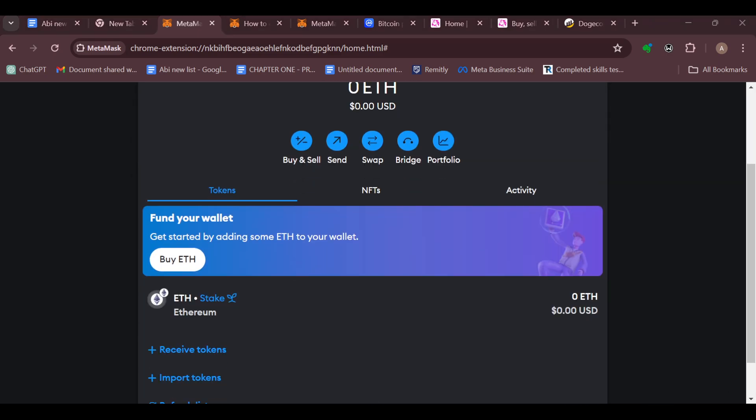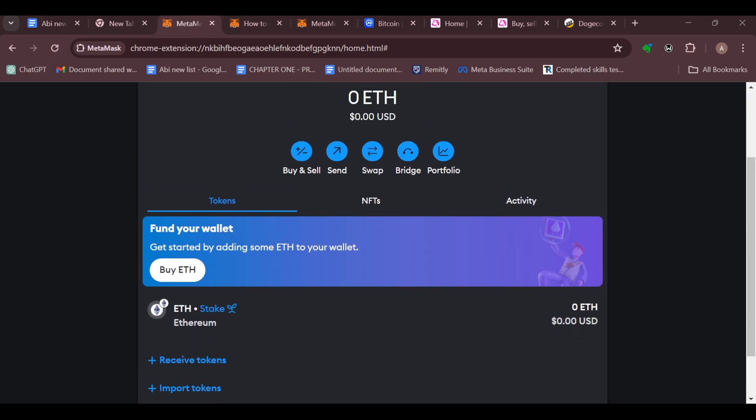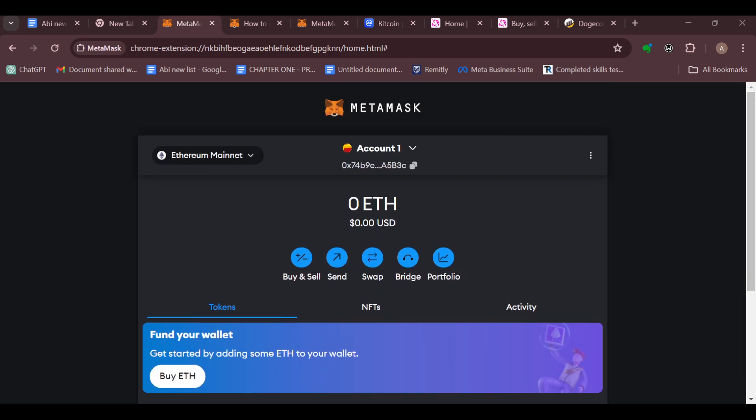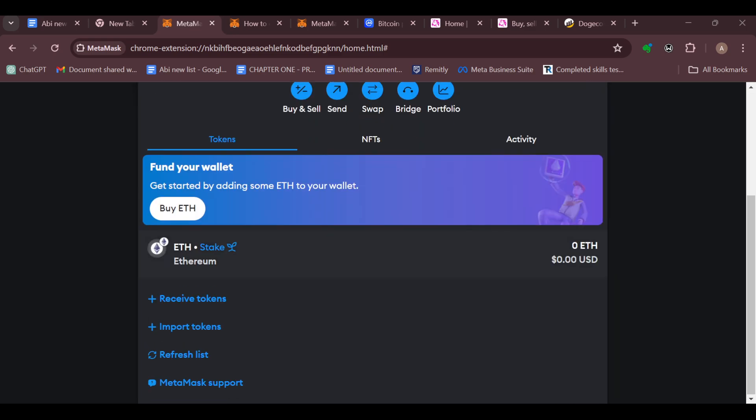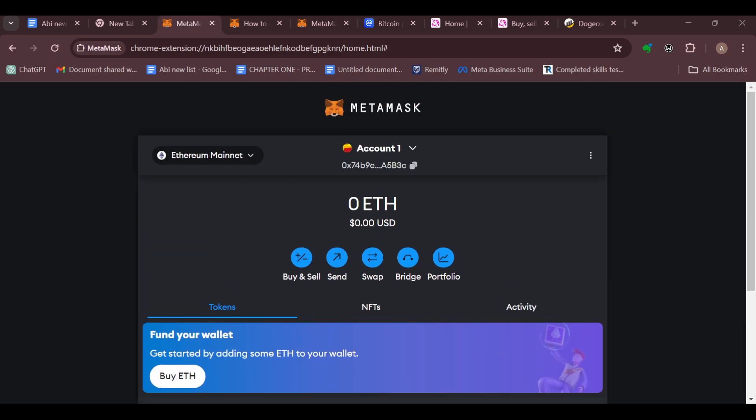That's it. This is how you can import or add Dogecoin token to your MetaMask. Thanks for watching and have a good day.